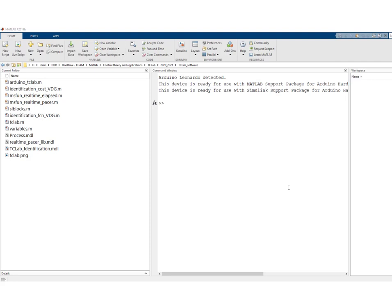Once the MATLAB support package for Arduino hardware is installed, go back to MATLAB and the software you downloaded and unzipped. You are now ready to connect your TCLab platform to your computer via USB and make the correct power connection as indicated in the control lab assignment. What you should see is 'Arduino Leonardo detected' and the device is ready for use with the MATLAB support package. You may also see a message about the Simulink support package if you have installed it.